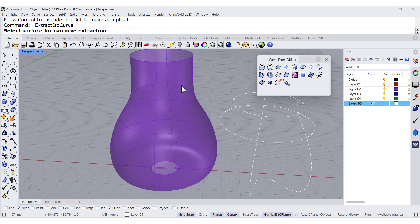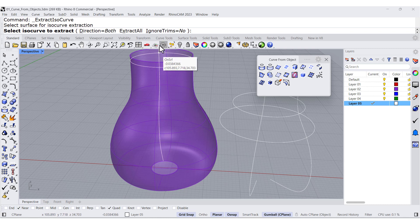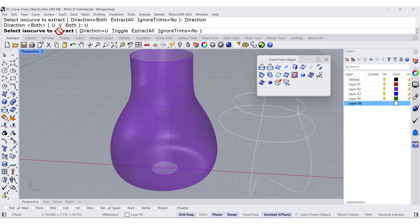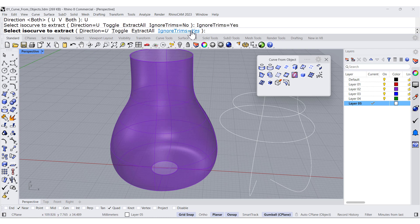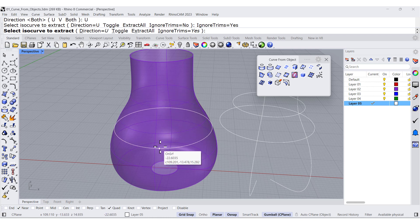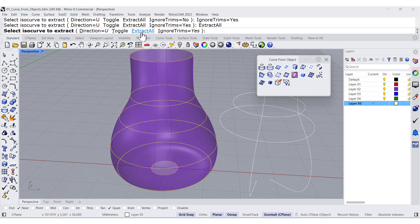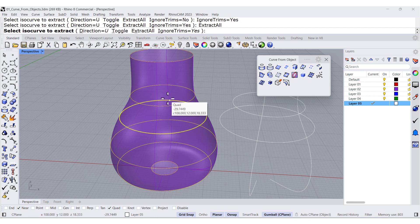One more time, isotrim, select. This time, I only want in the U direction, but I ignore all the isotrims. And you have the possibility to also extract all. So all the isotrims on this base will be extracted.